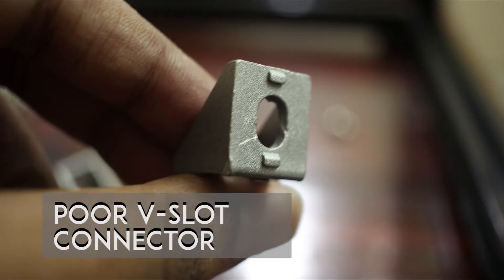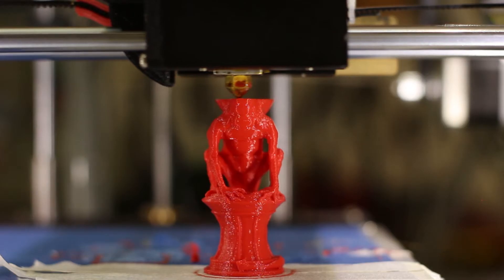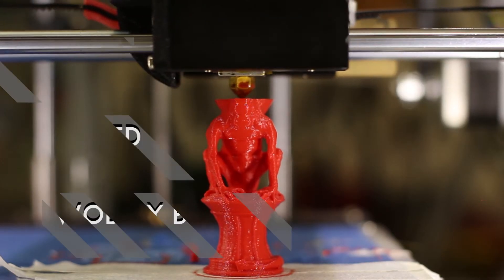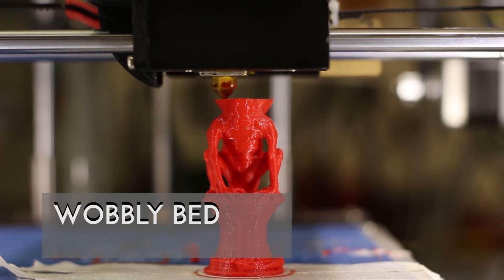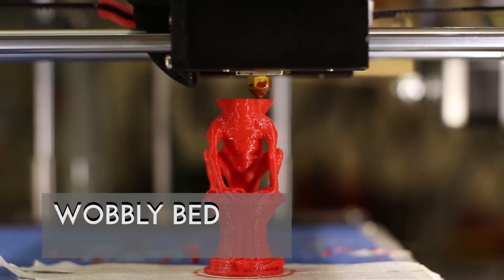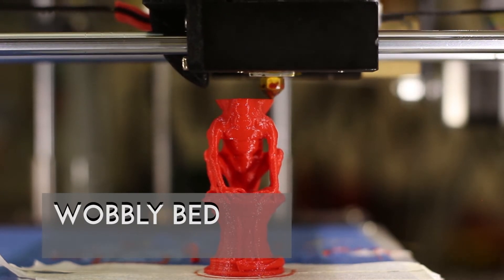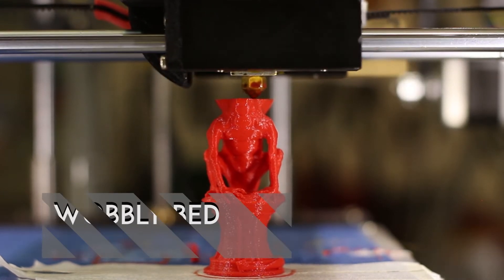The cons would include V-slot connectors which were made of poor quality material, and the bed wobbling a bit while printing, which can be solved either by changing some firmware settings or modifying the hardware.